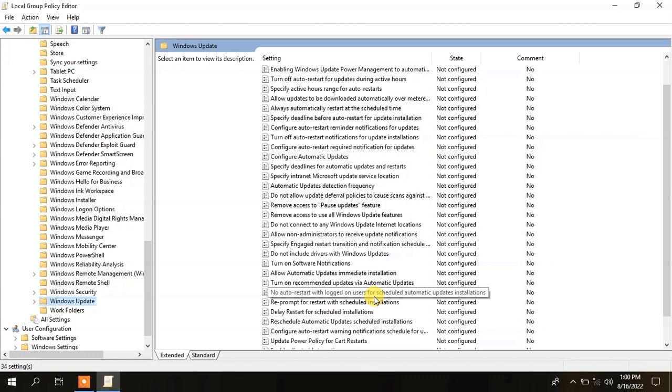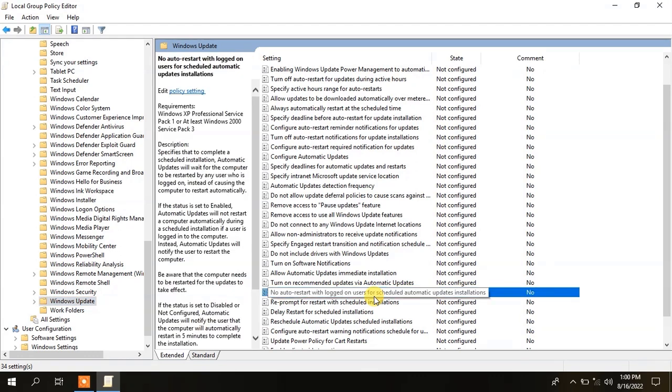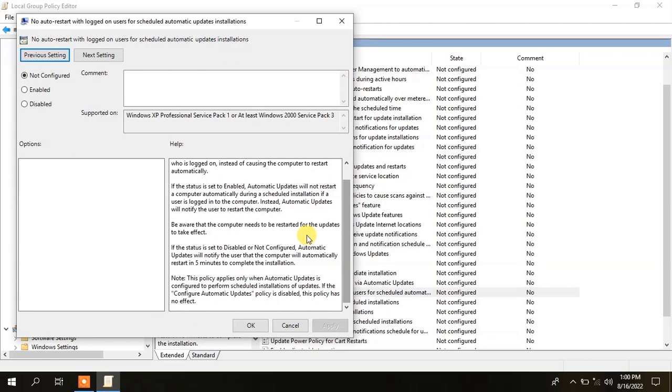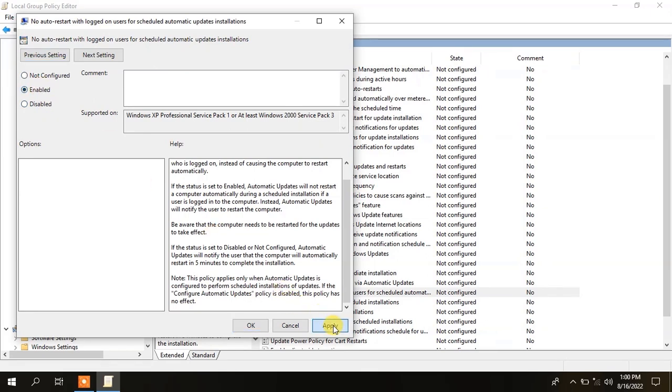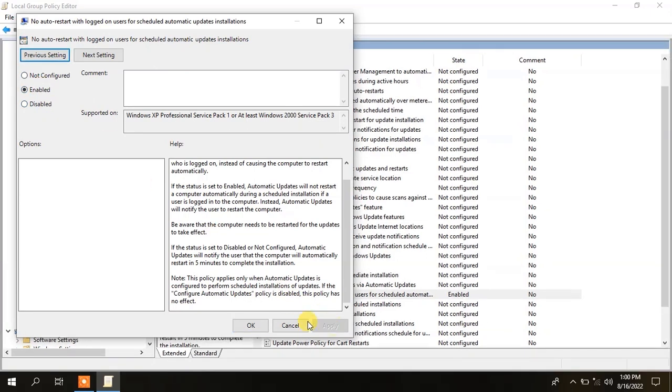Double click on no auto restart. Click on enable. Apply and then OK.